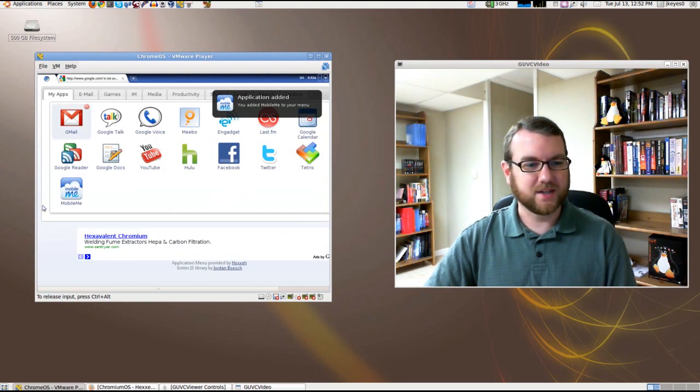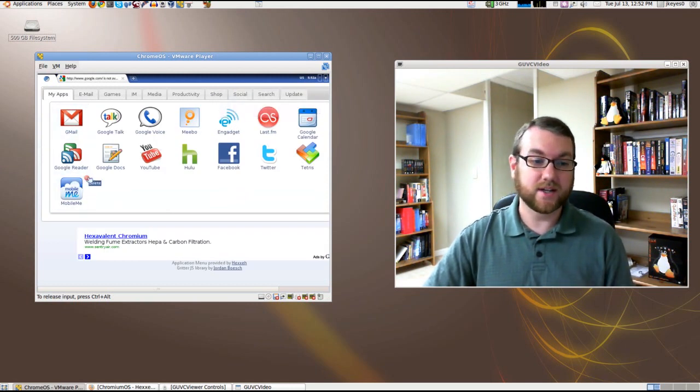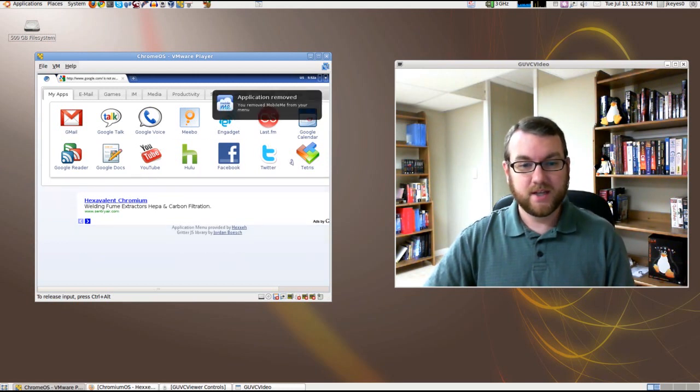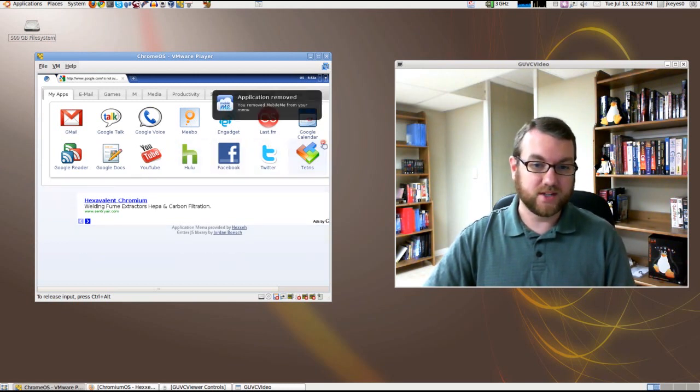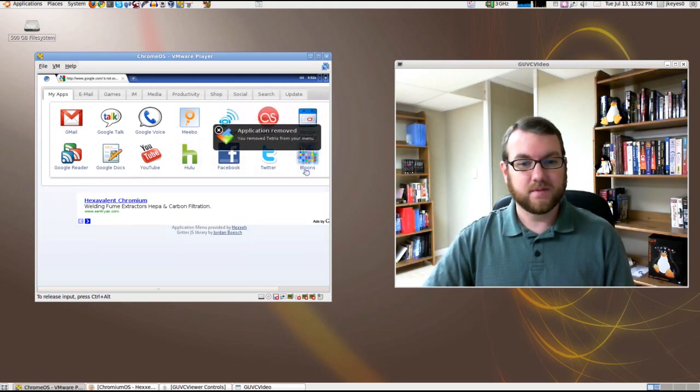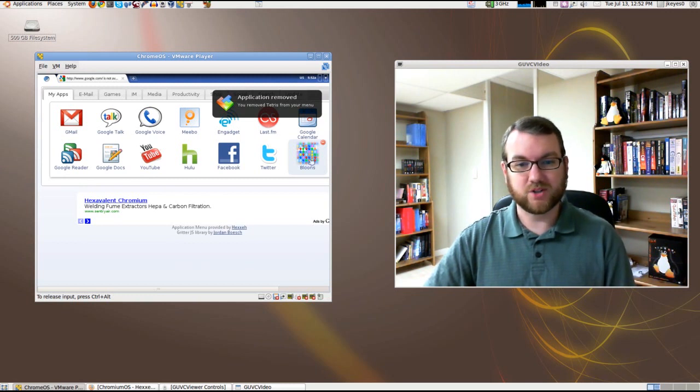Now if I come back over here, there's MobileMe. If I wanted to take it or any of the others out of there, I can hit delete and they'll go away. If I wanted to remove Tetris, I could do that. There's balloons. Just more options that are out there.